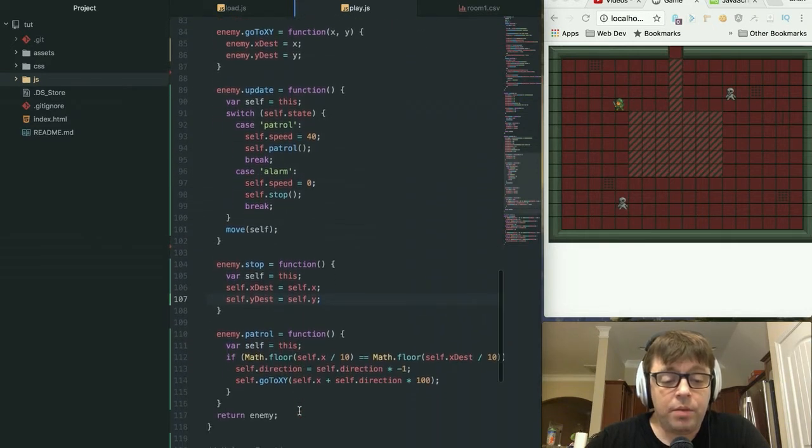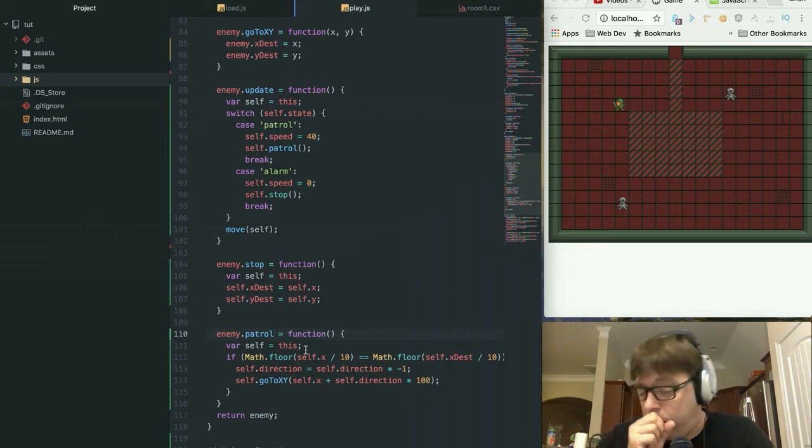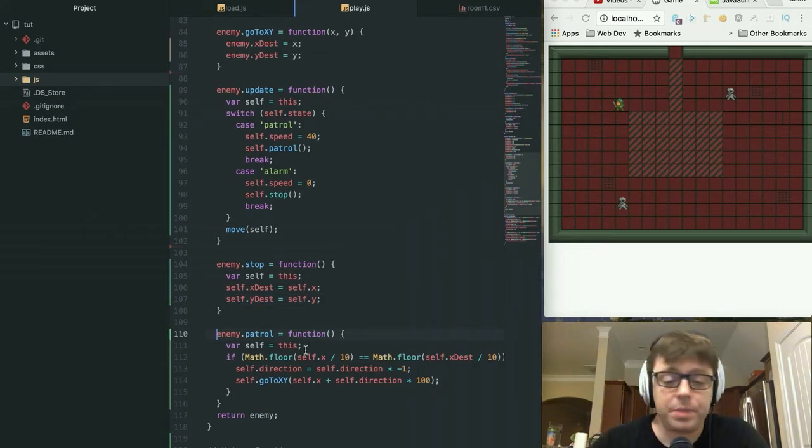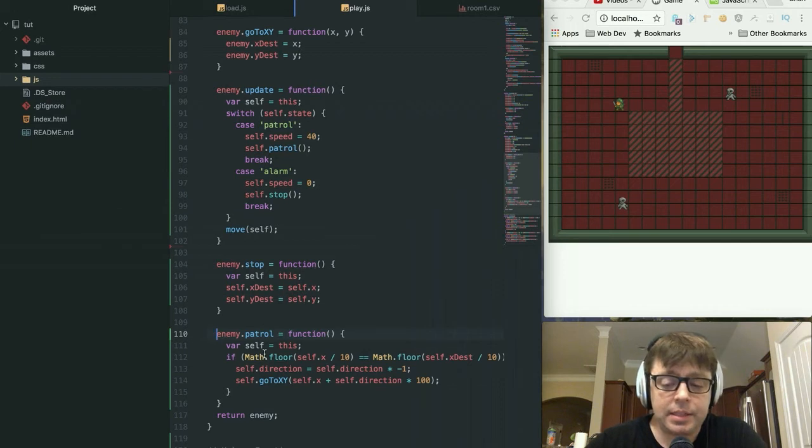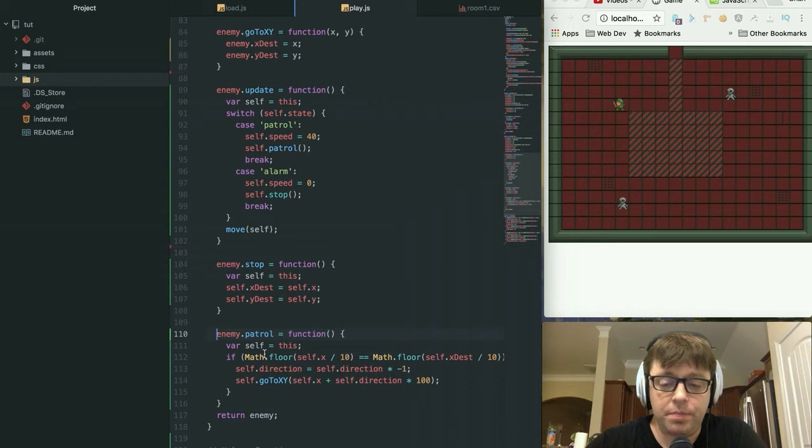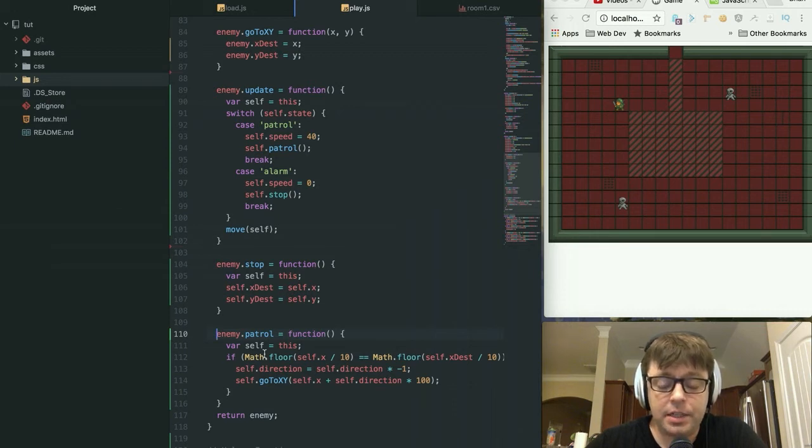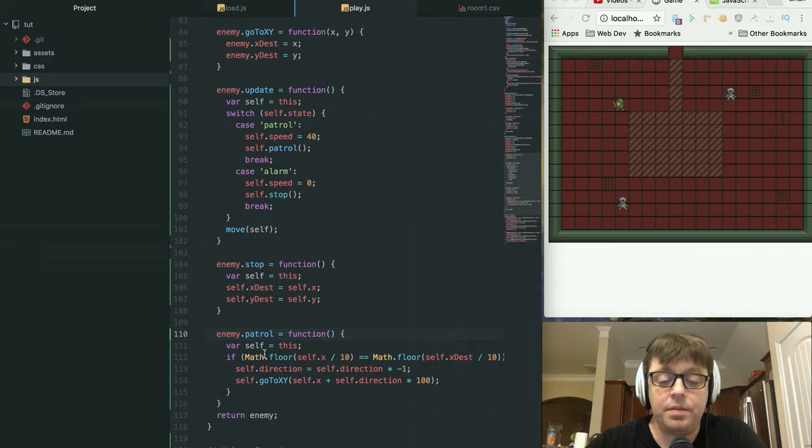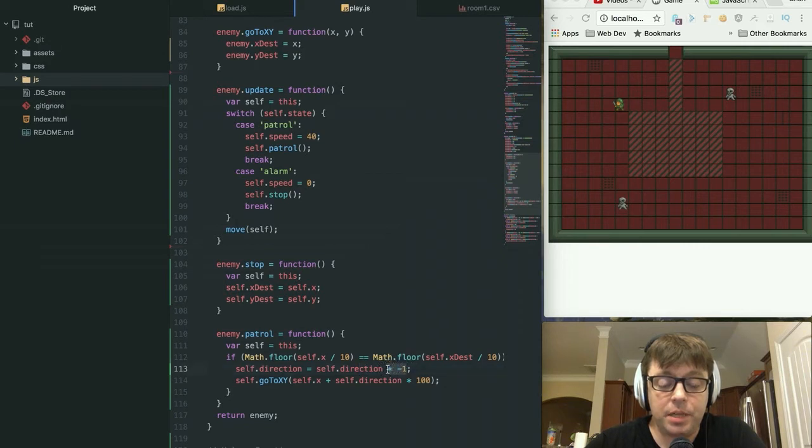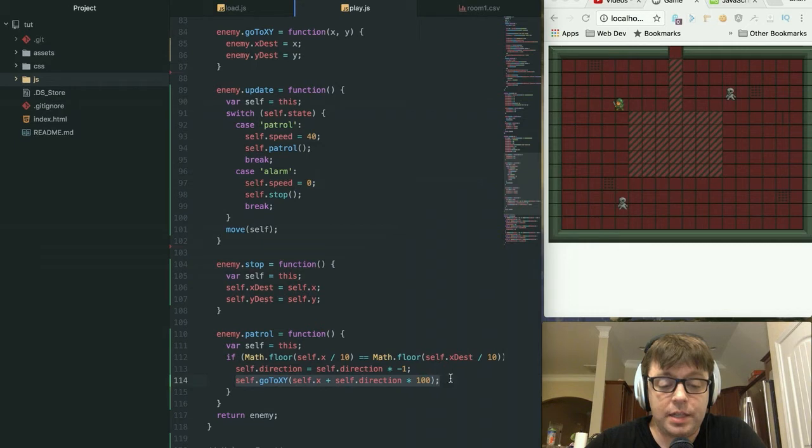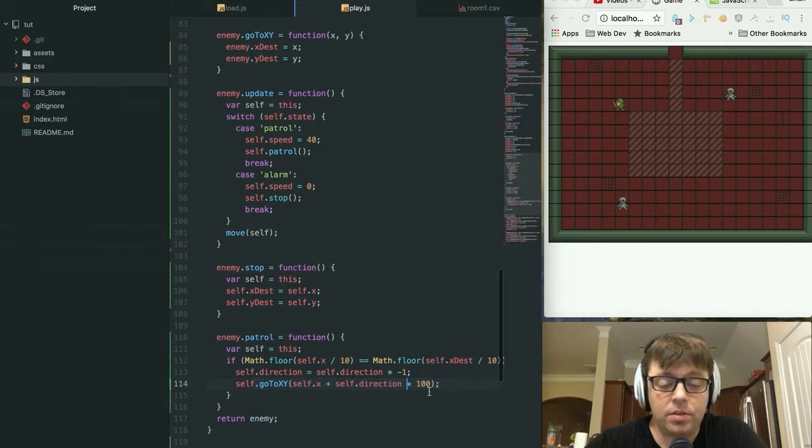We've added in a patrol function. This patrol function is what is going to check to see if the unit's going to be patrolling 100 paces in either direction. It's going to check to see if he's reached his destination. If so, it's going to change his direction to the opposite direction by multiplying it by negative one.